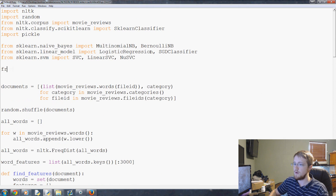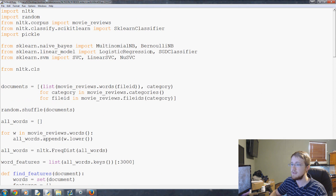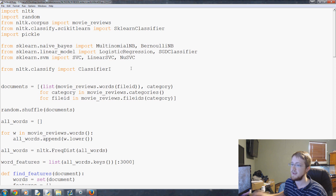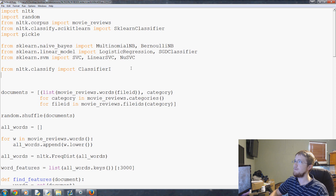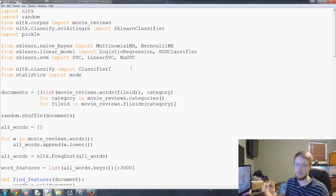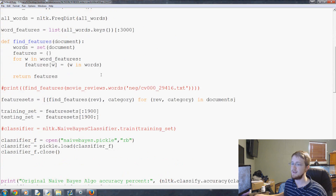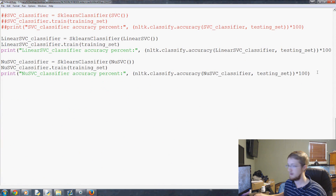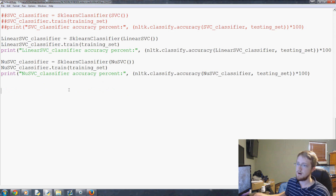At the top of our file we need a couple of imports. We'll go from nltk.classify and import ClassifierI so we can inherit from the NLTK classifier class. Then we'll also import mode from statistics — that's how we'll choose which category got the most votes.